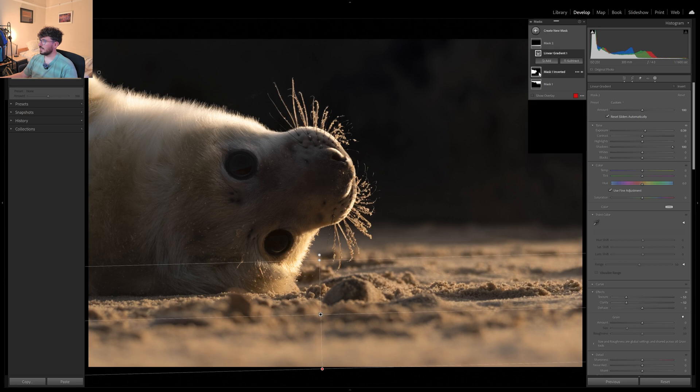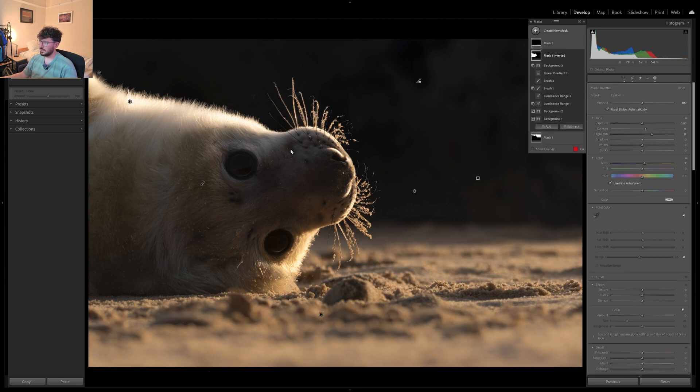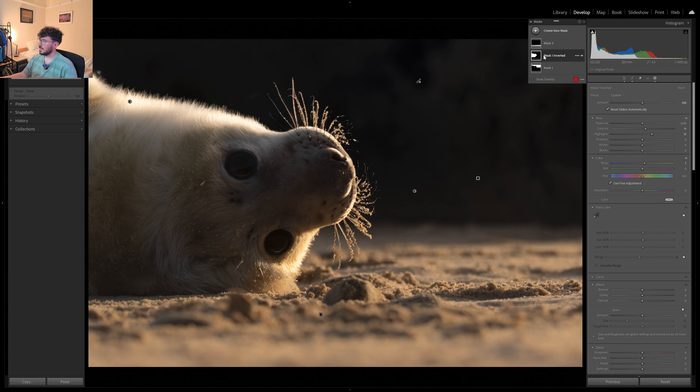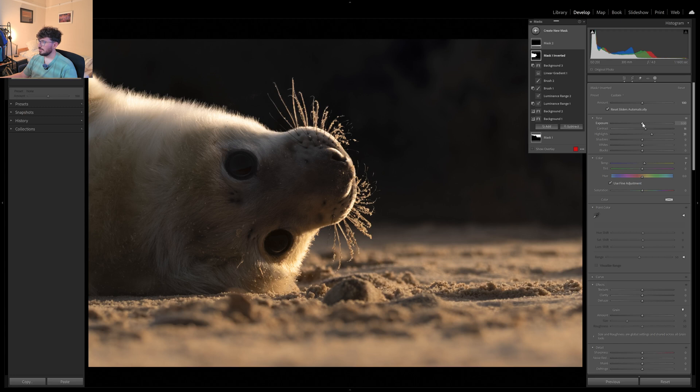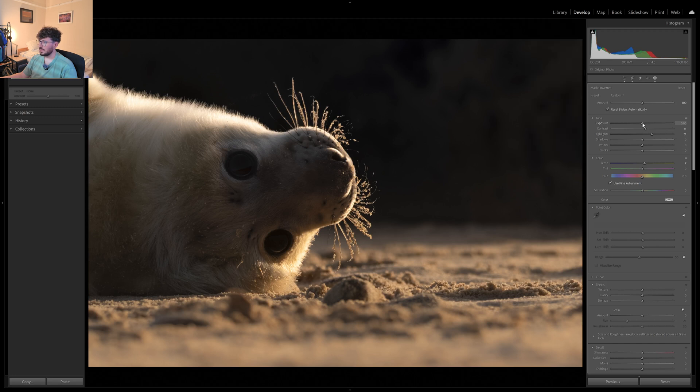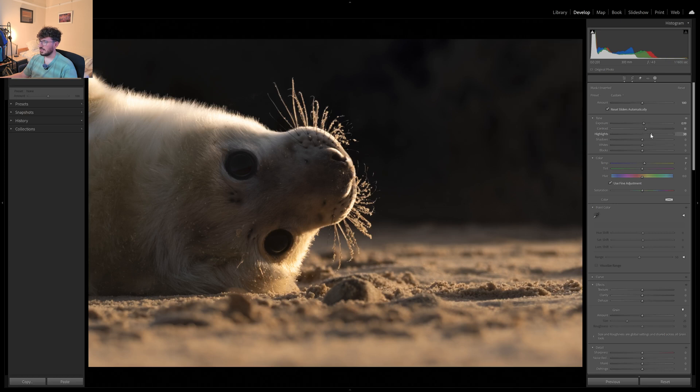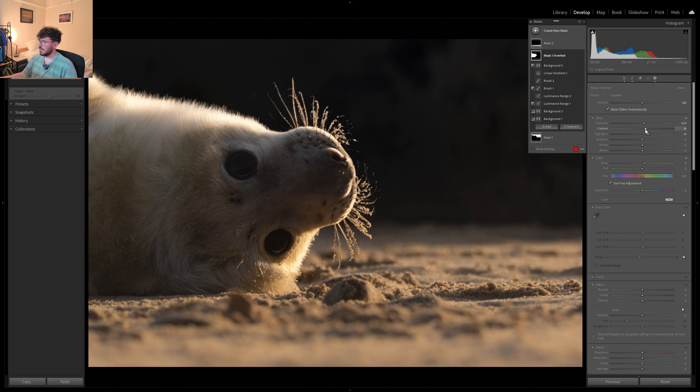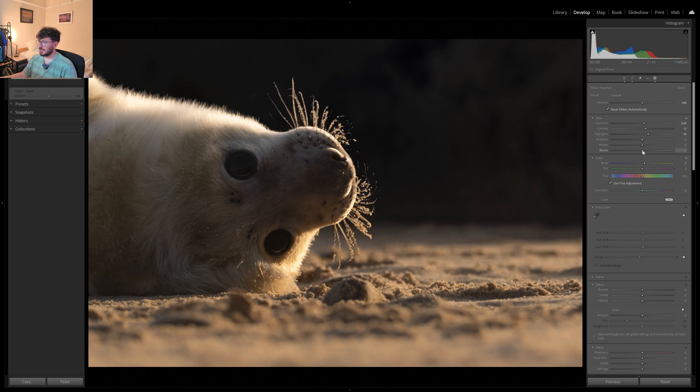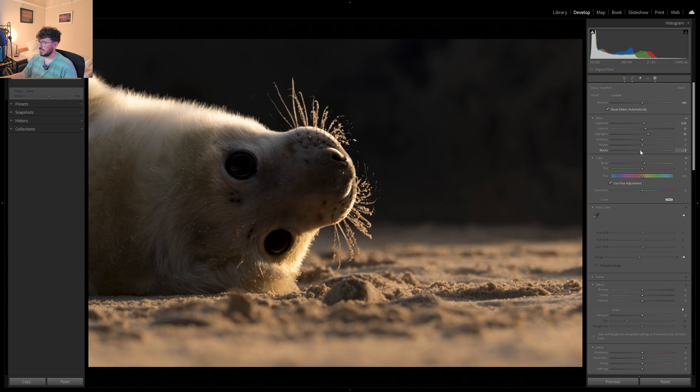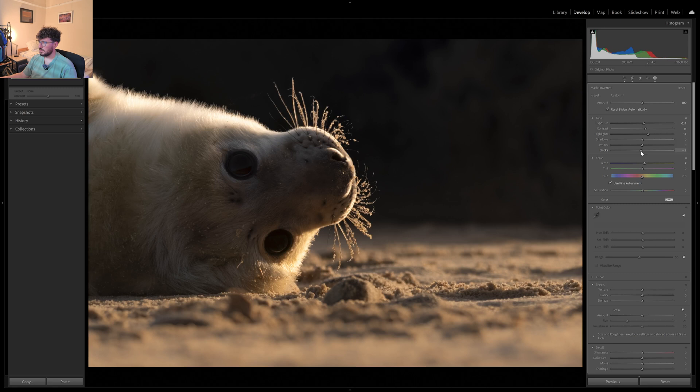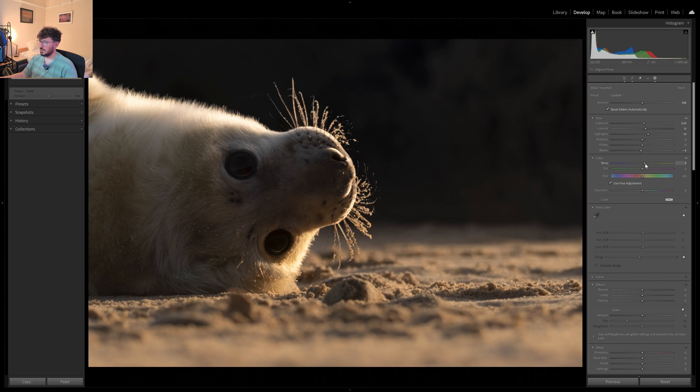So we're getting there. I think what I might want to do is work a little bit more on the pup. Luckily, we've got that masked. We'd make that a little bit brighter. I think the highlights are probably too hot. I'm going to bring the blacks down just to keep the contrast in there. I think maybe a little bit more golden.